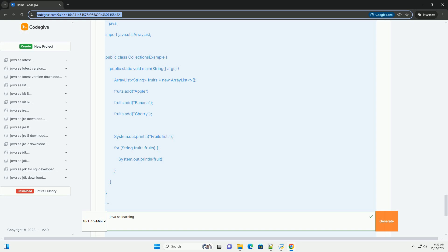Conclusion. This tutorial provided a brief overview of Java SE, covering installation, basic syntax, control structures, OOP concepts, exception handling, and collections. Java is a vast language with a rich ecosystem, so continue to explore more advanced topics such as file IO, multithreading, and networking.